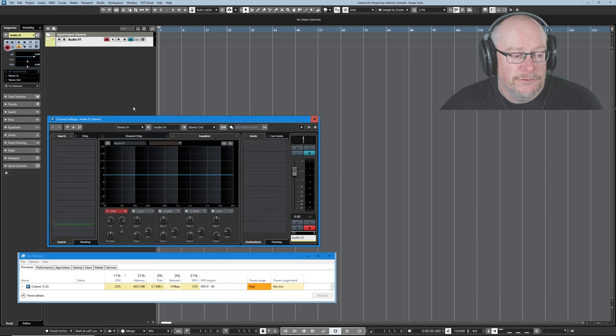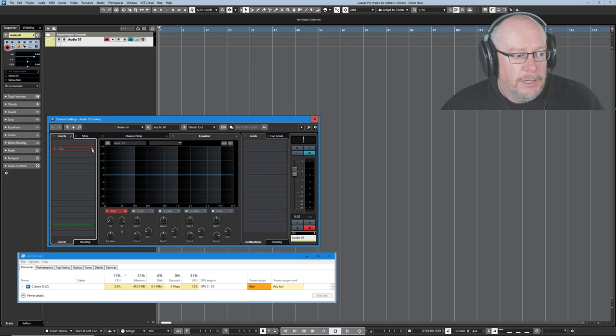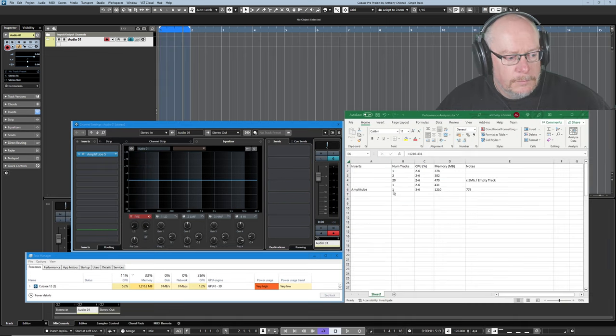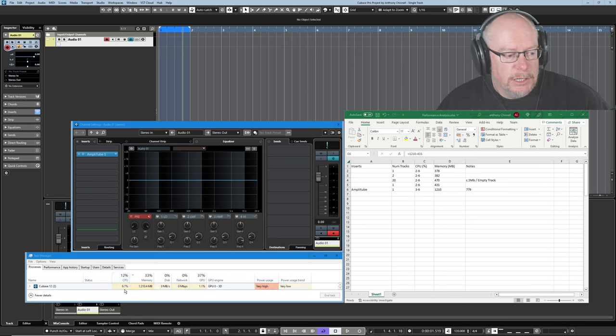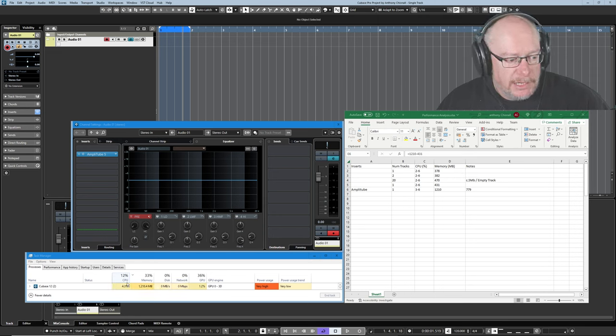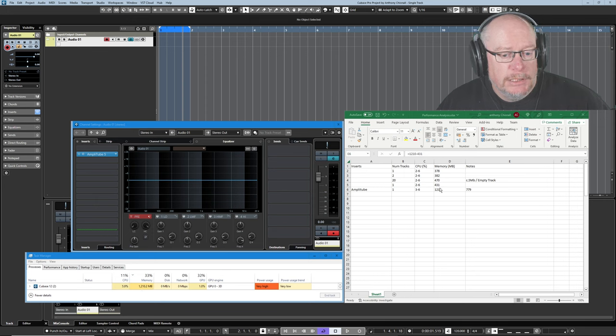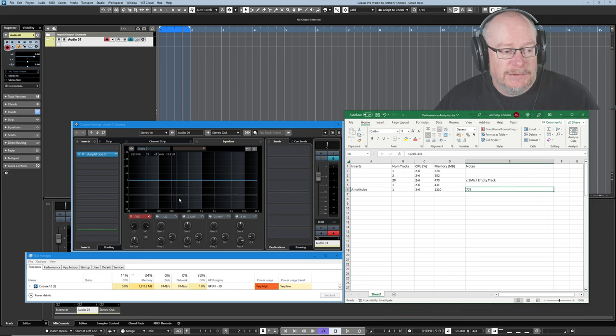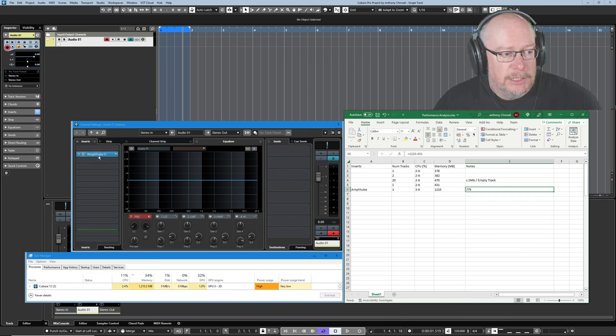So the first thing that I'm going to do is add an instance of IK Multimedia's Amplitube because I know it's pretty hefty. And as you can see CPU is still in this pretty large range so I'm not going to draw any conclusions there. But 1210 is my new memory size. In other words 779 Meg has come from this single instance of Amplitube.